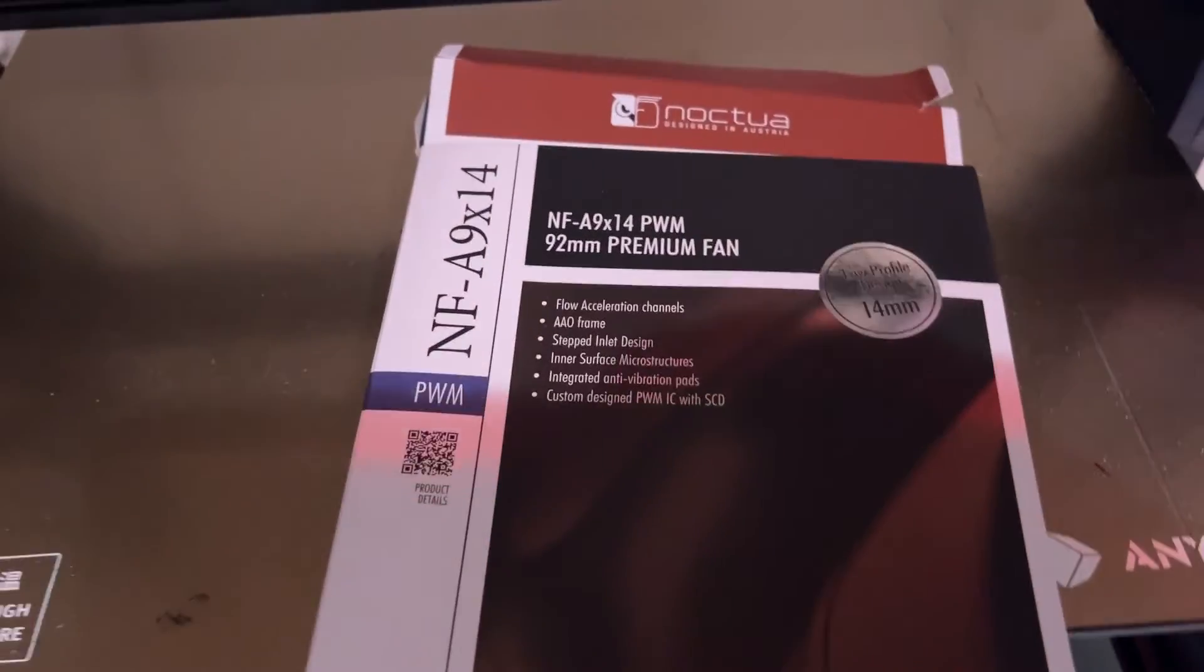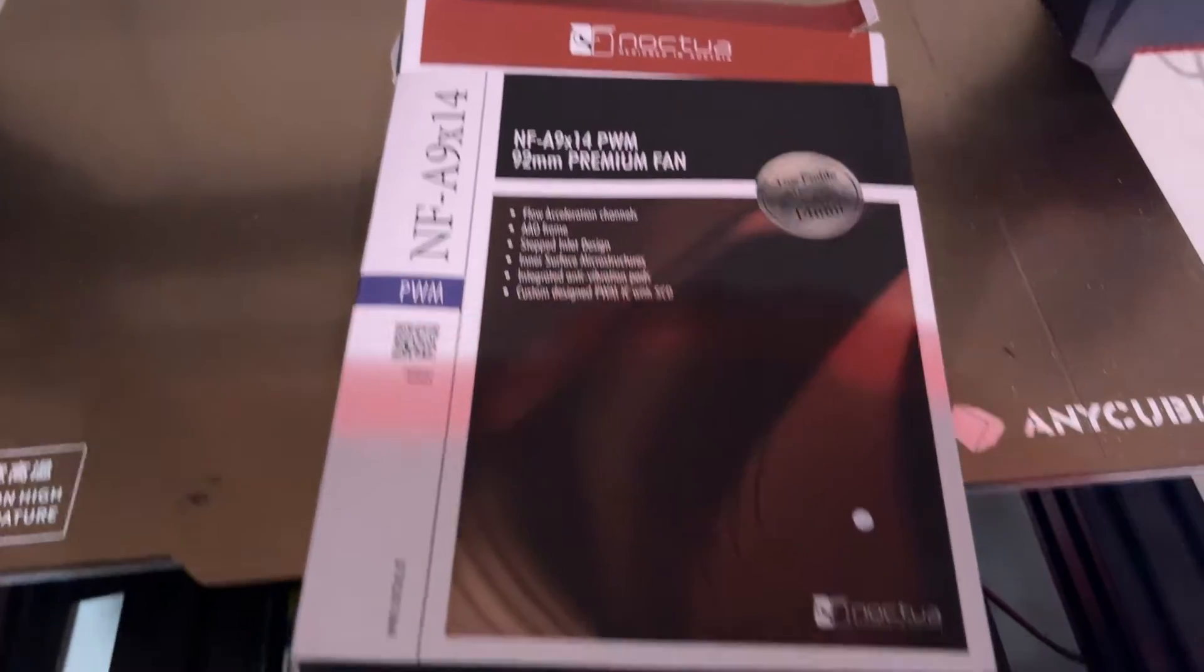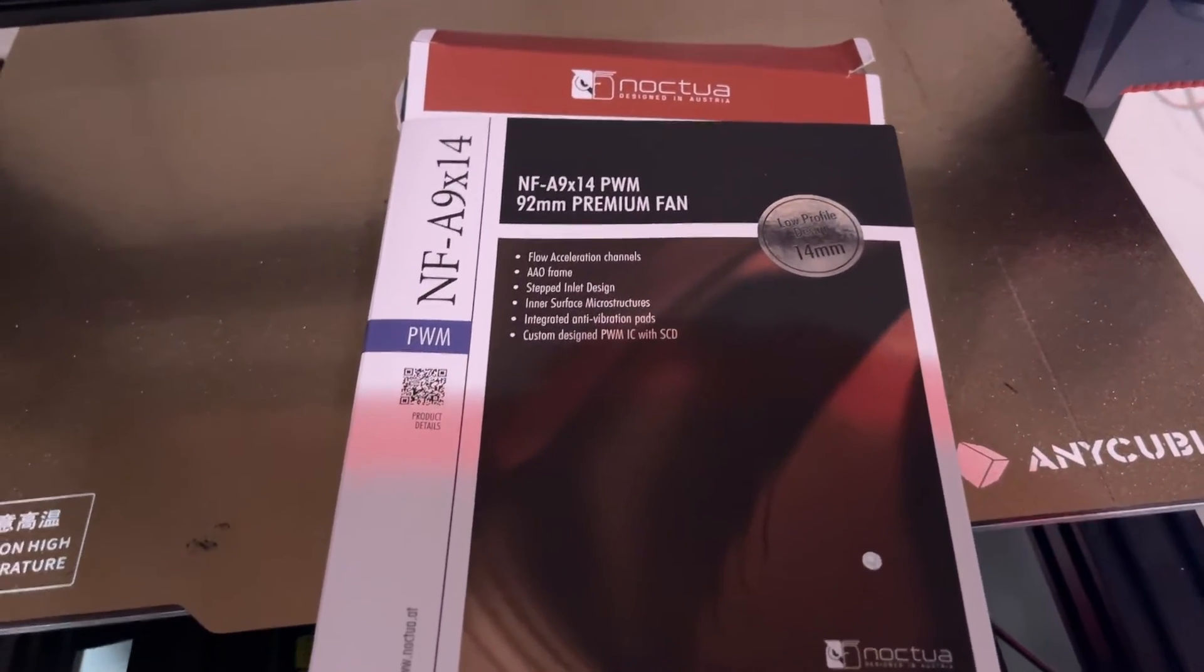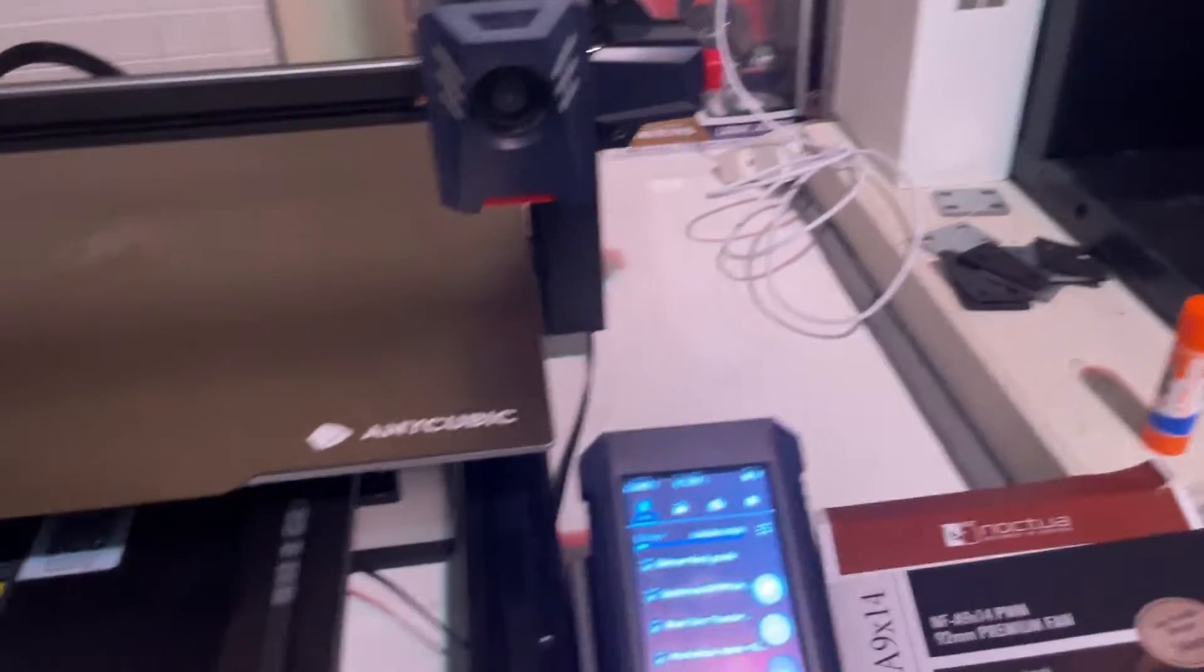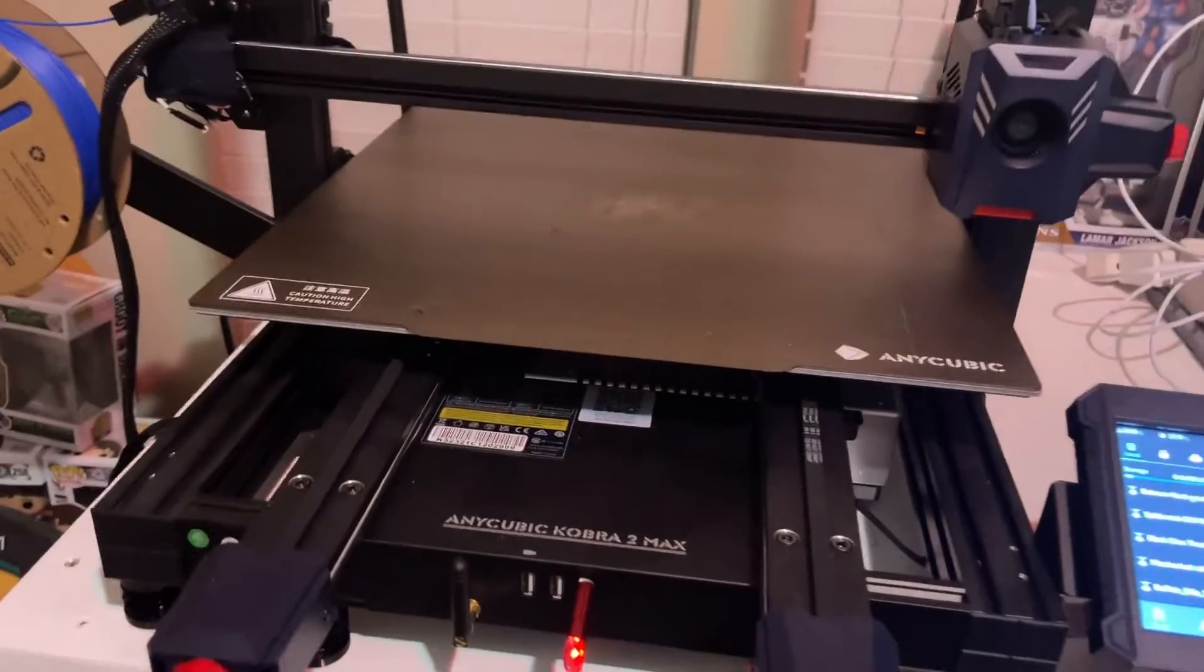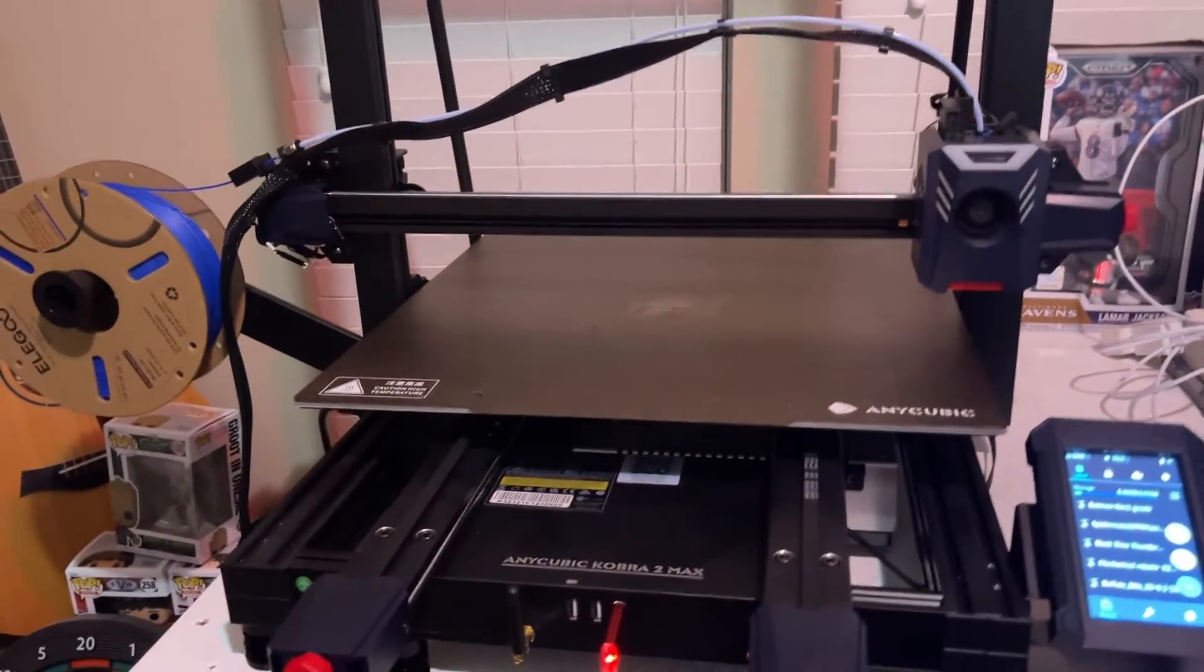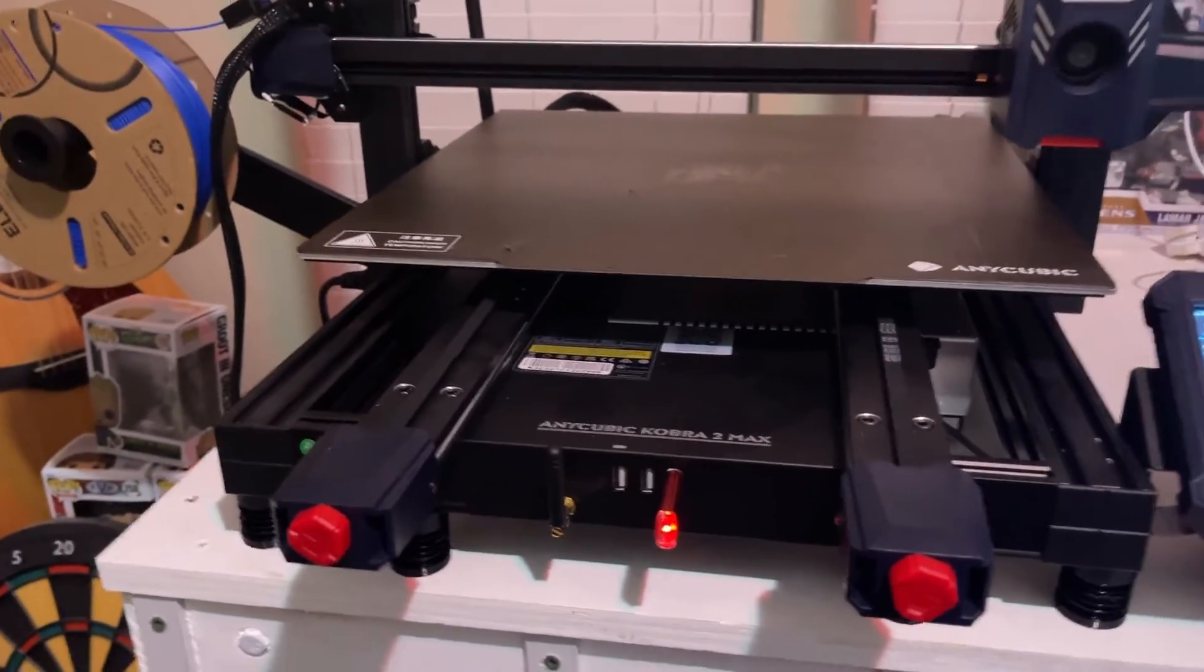Right there, on Amazon. I'll put links in the description and I will put a link to the video on how to replace the fan. I think I spent 25 bucks on the fan and 12 bucks on the step-down unit.